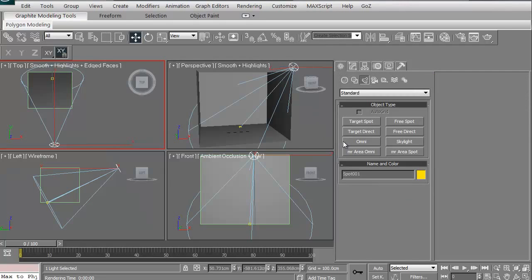I use target lights, the spotlight sometimes. I tend to mostly use the omni lights. I use the target direct, and then occasionally I use a skylight.